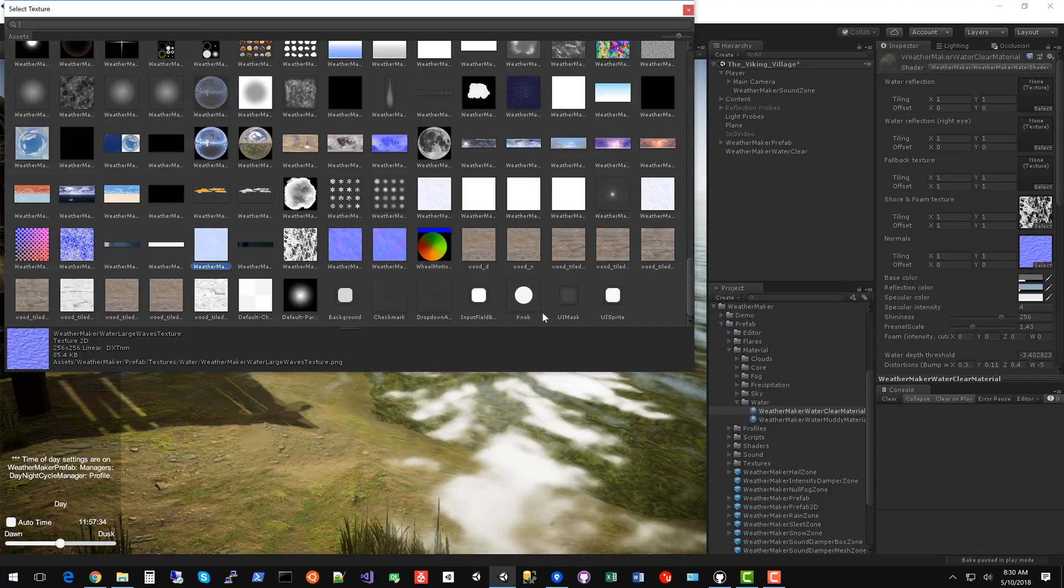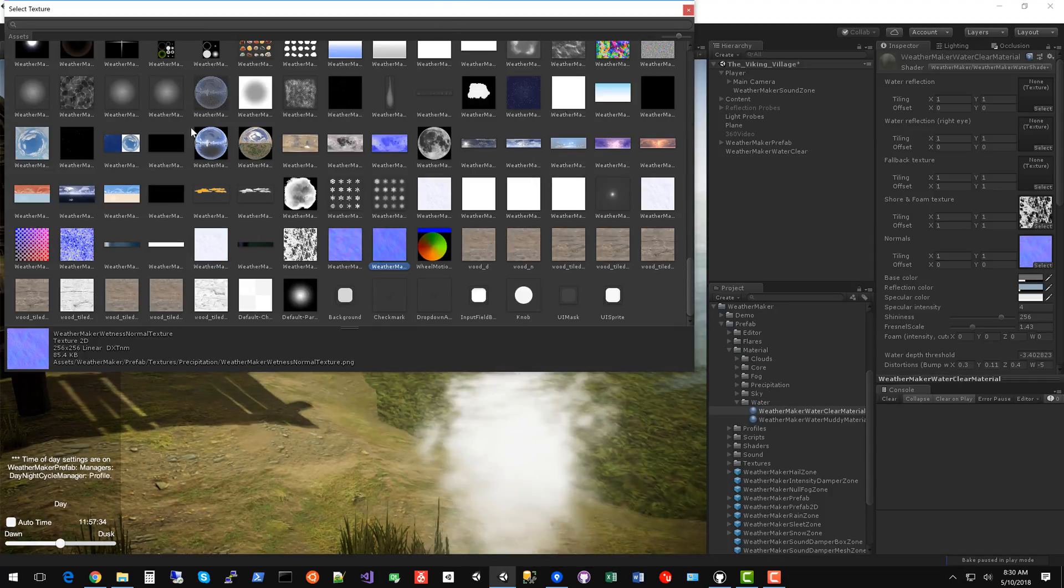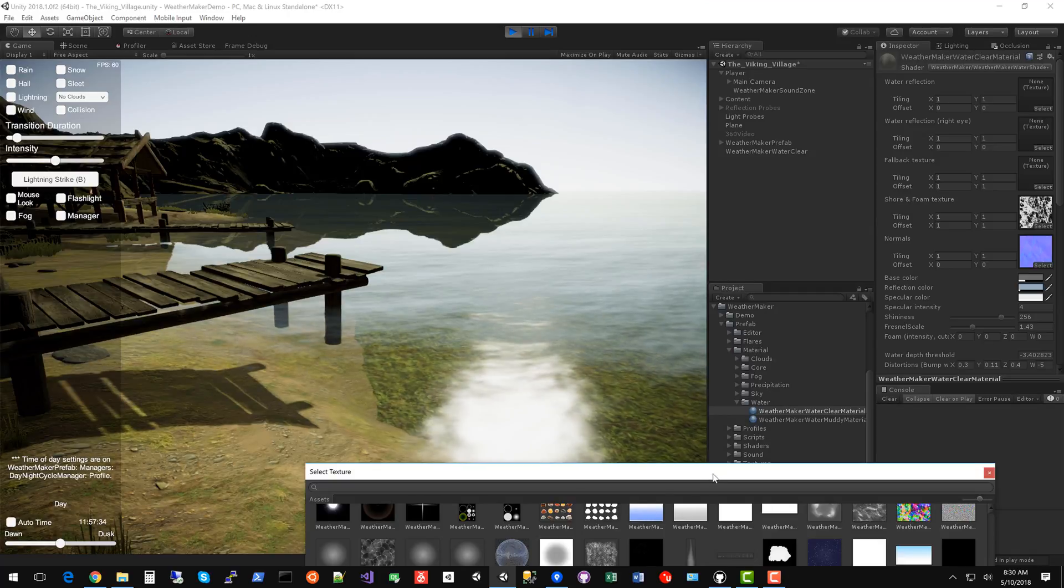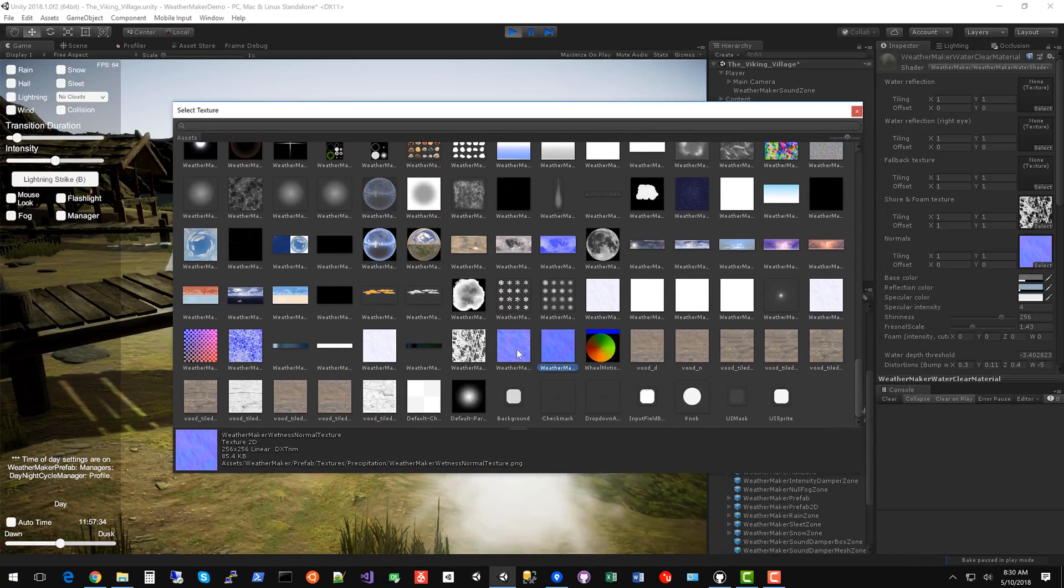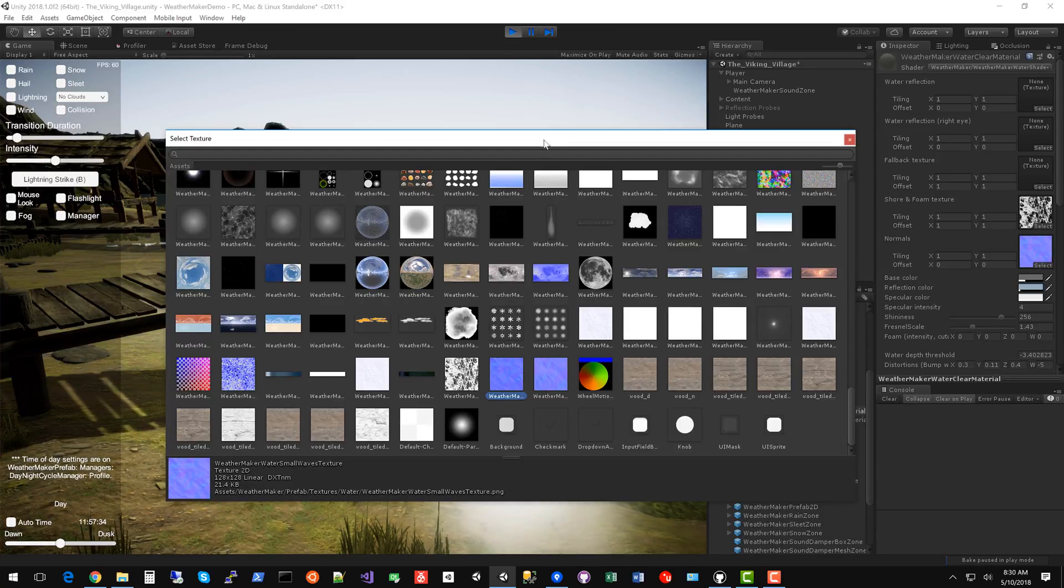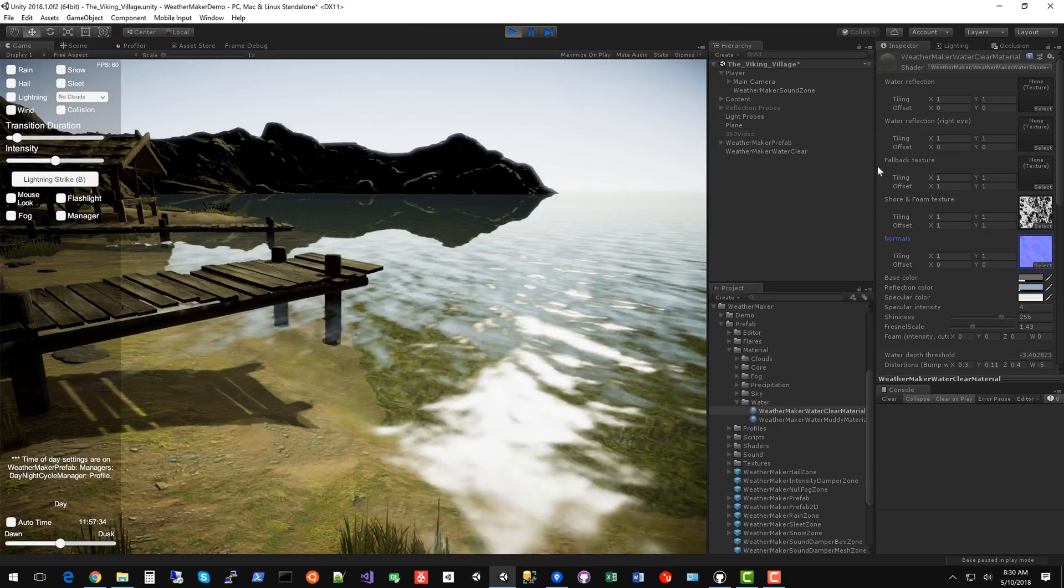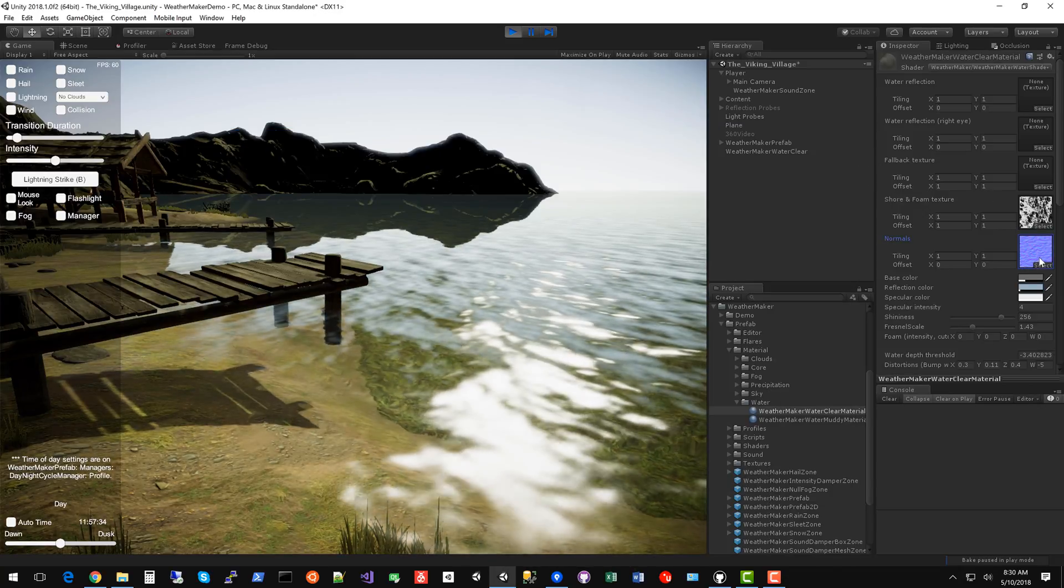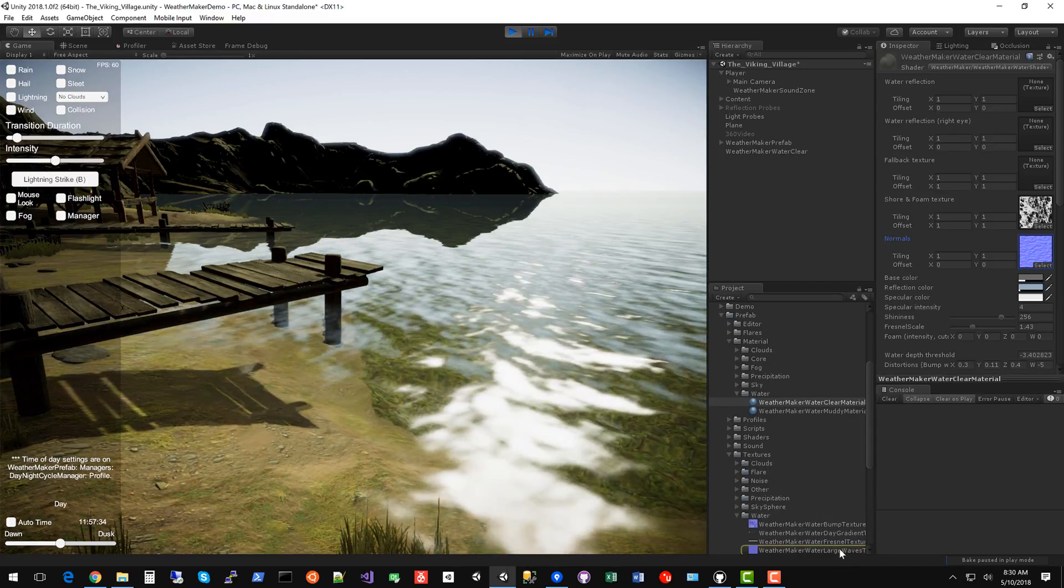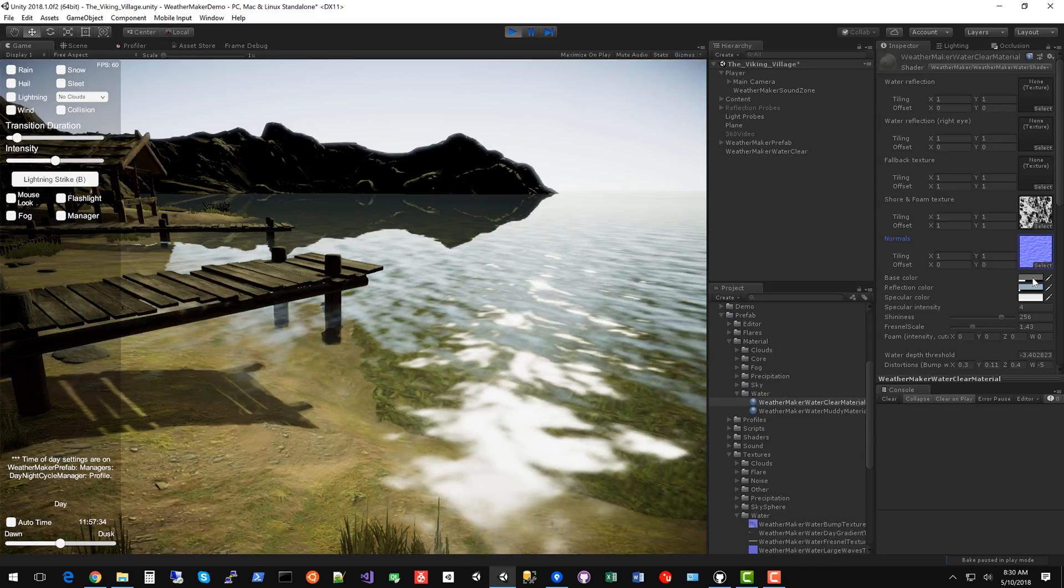The normal texture changes how the water tiles. So as I change that texture, you see the water looks a little bit differently. Some of the normals are more spread out and more smooth. So depending on the look you want, you can tweak that. I'm going to undo that because I really like this default texture, which is weather maker water large waves texture.